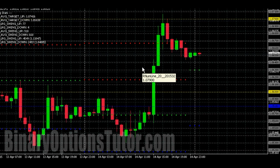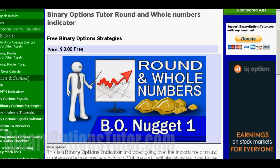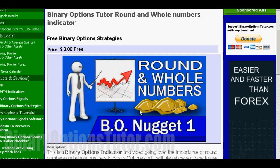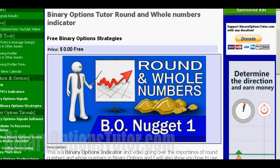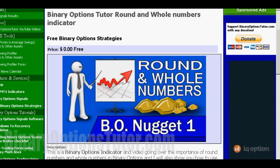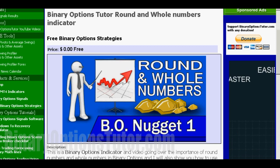I hope this is helpful to you guys. It's available on our site — I'm going to put a link to it in the description and on the video. It's right here in our round numbers and whole numbers, but now we're actually including the pivot points as well. Once again, this is Alfred for BinaryOptionsTutor.com — see you guys on the next video.